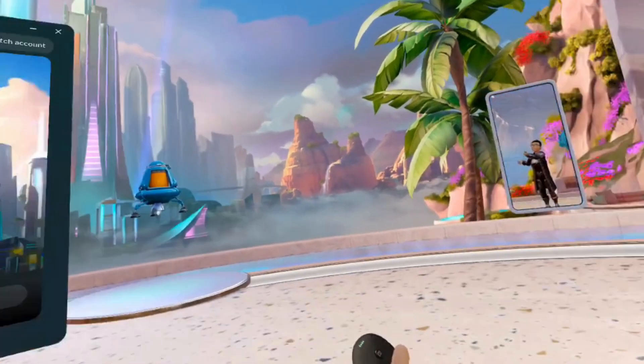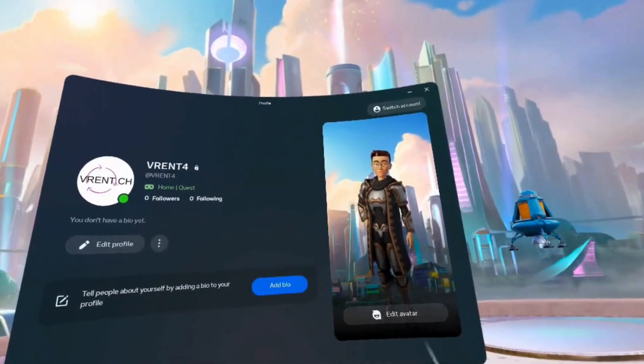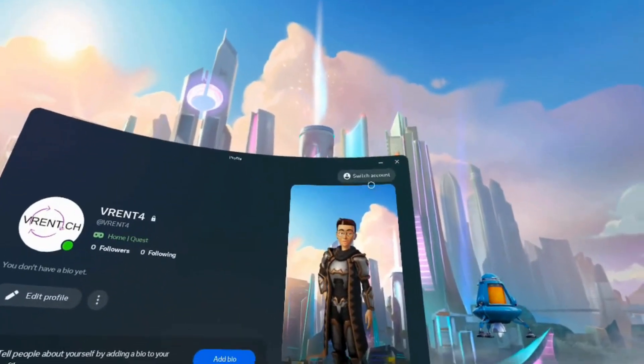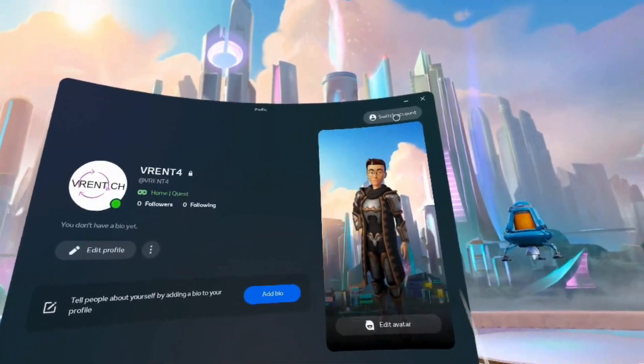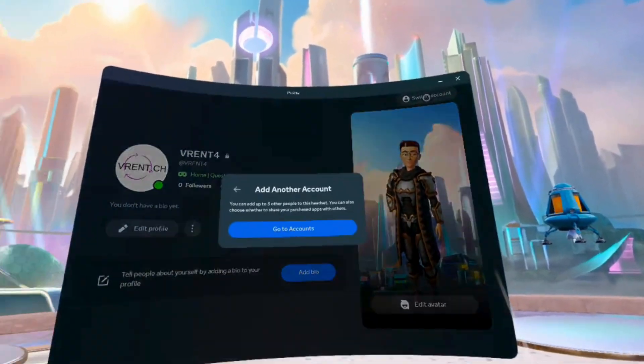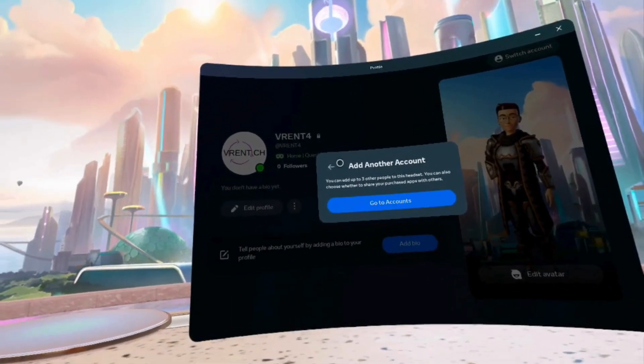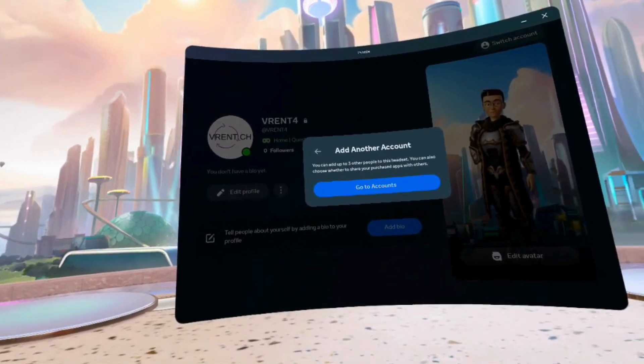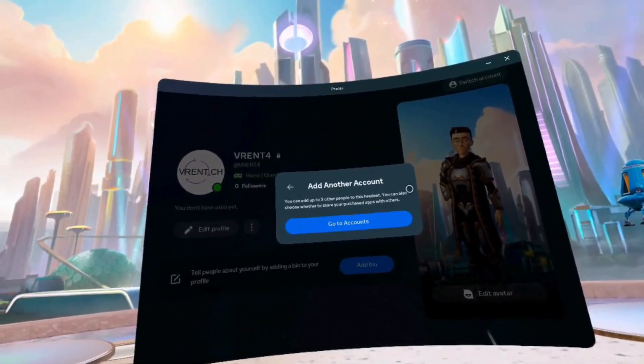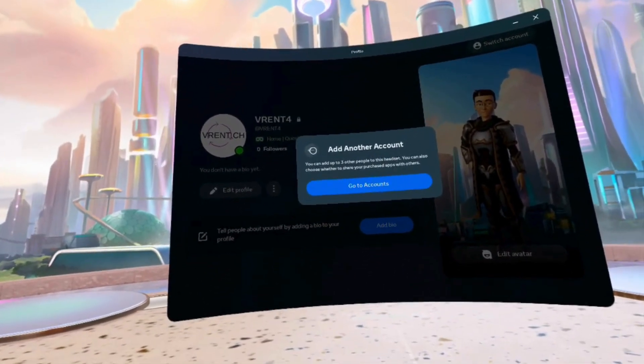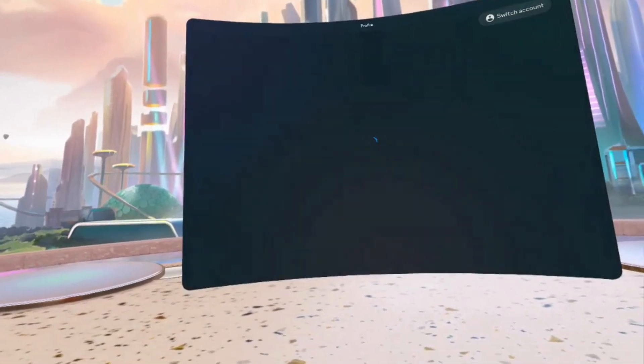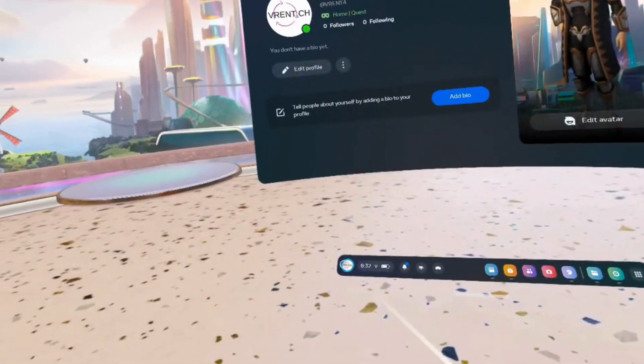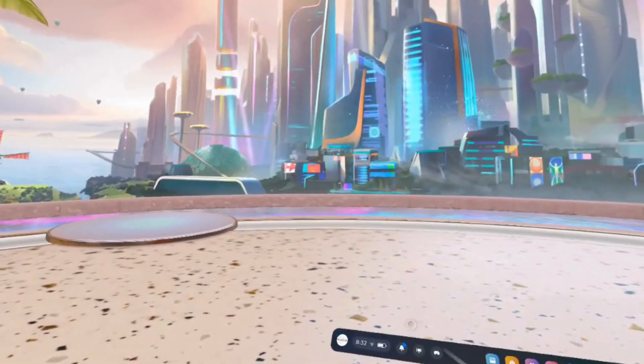This is very briefly about our account. Here, if you have multiple accounts on your Meta headset, you can switch between accounts. Now we only have this account installed, but you can have up to three accounts on your Meta Quest 3 headset. So let's move on from this one for a moment.